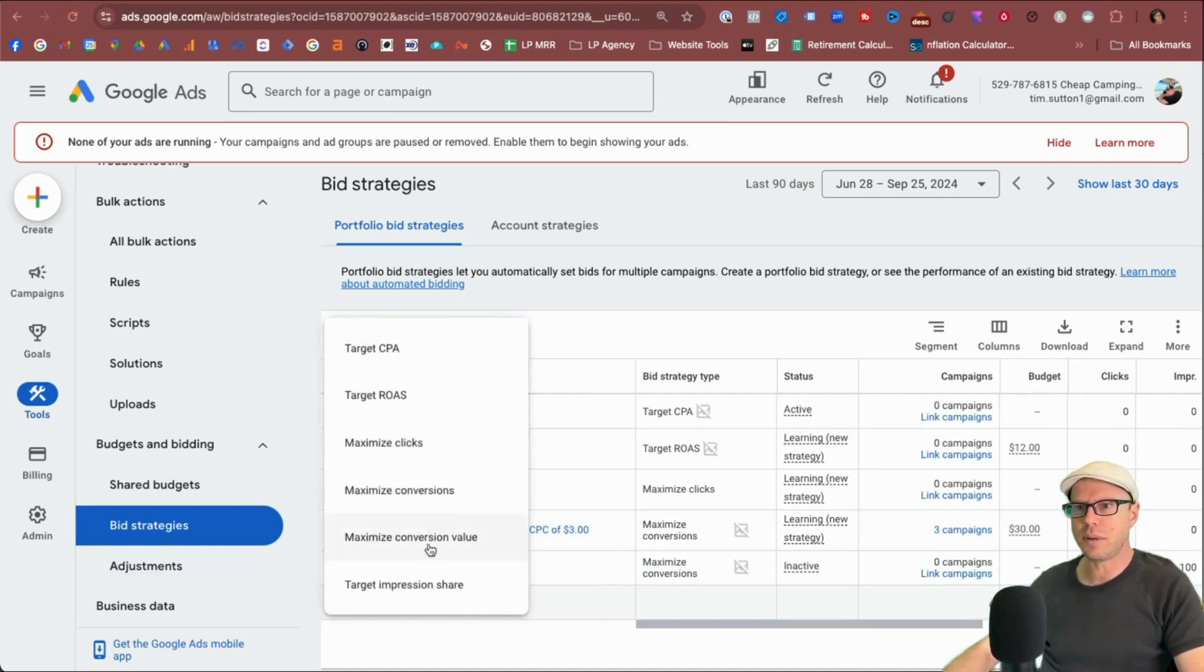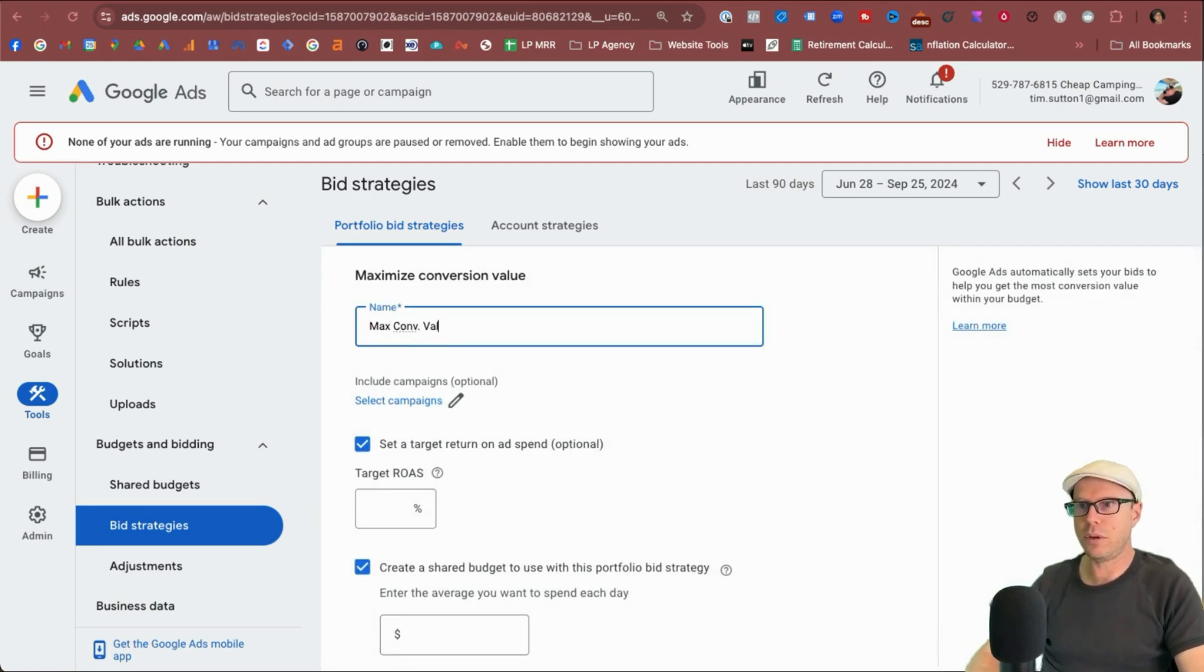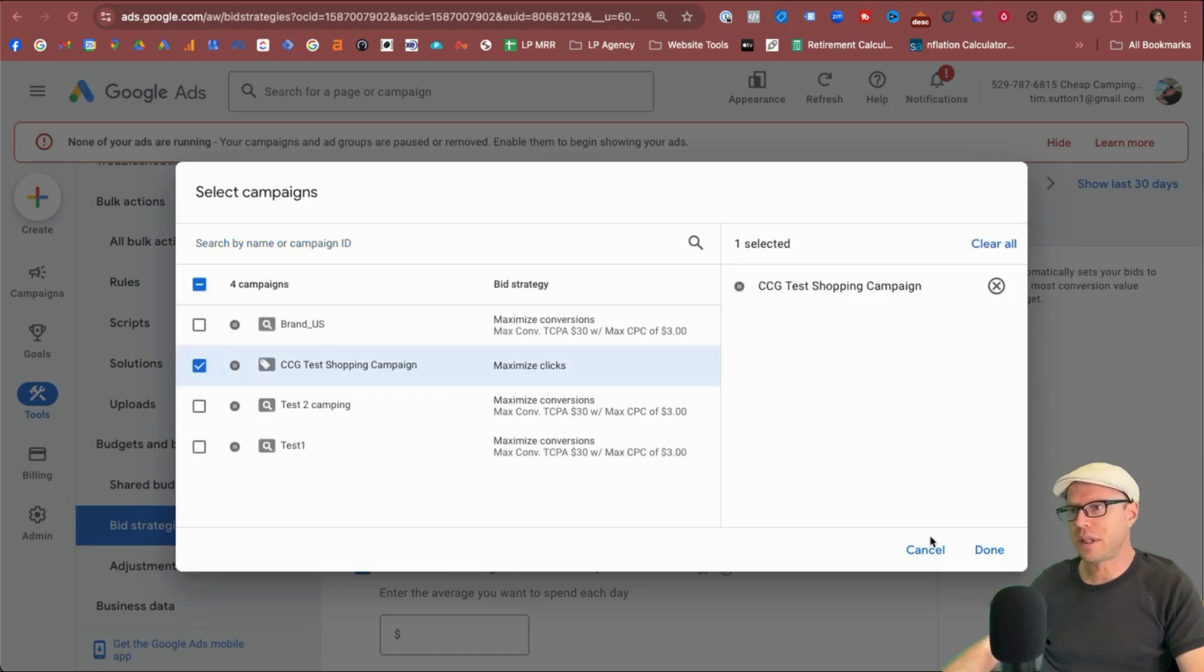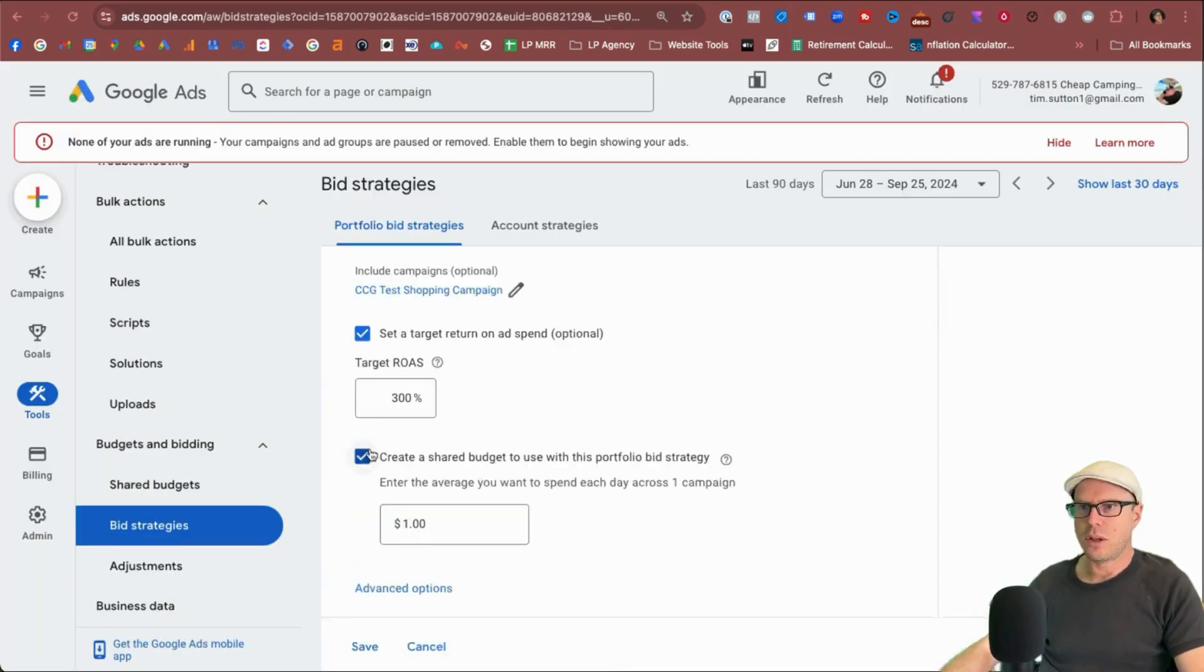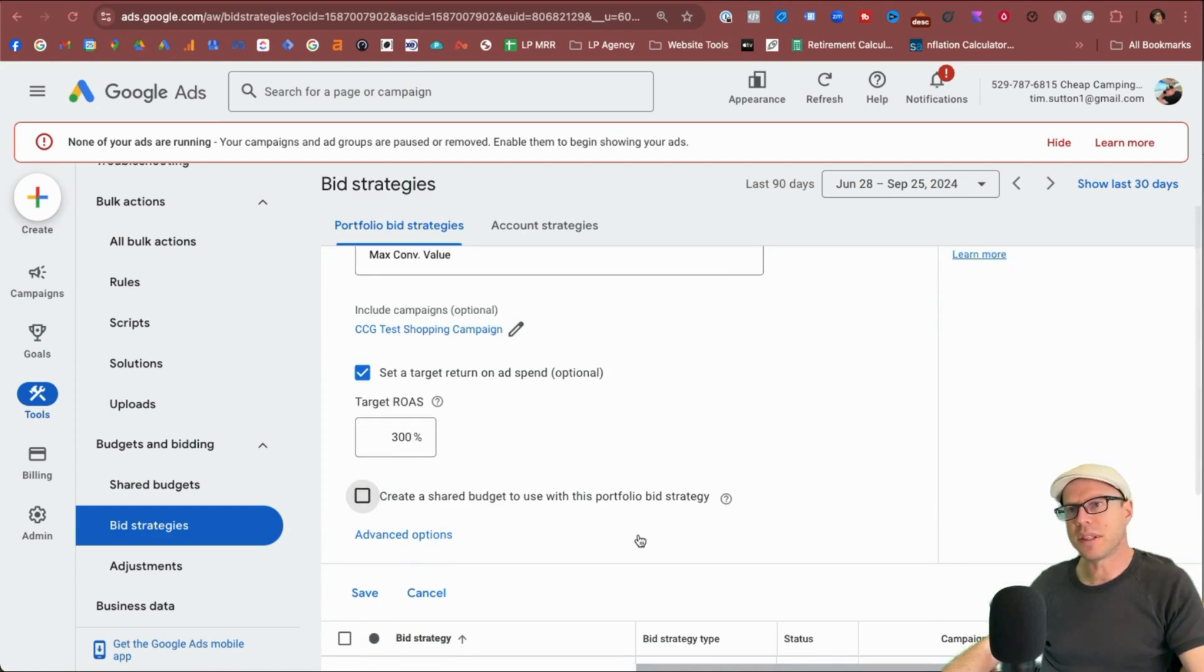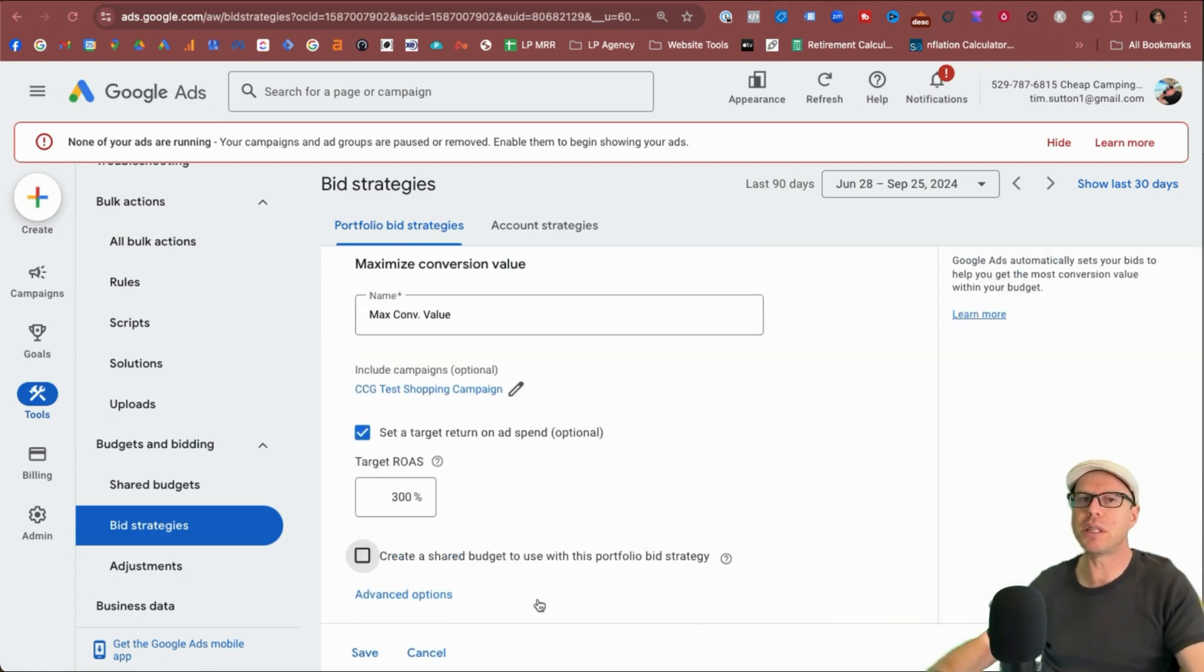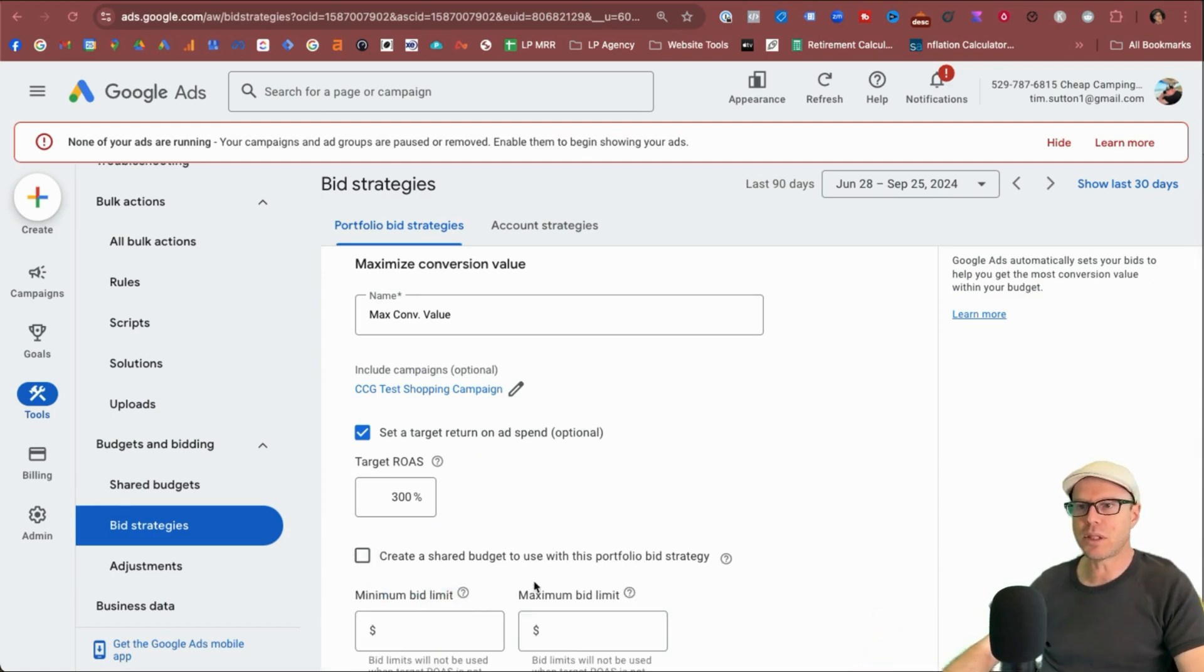We've got maximum conversion value, max conversion value, select our campaigns. Let's select shopping on this occasion. Select done. 300%. No shared budget is necessary for this one because it's a single campaign. You can always add it in if you want because you may want to add more campaigns to this portfolio bid strategy that could be using a shared budget. Advanced options.